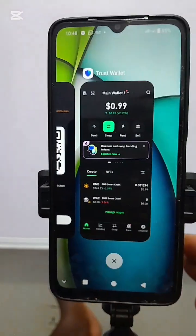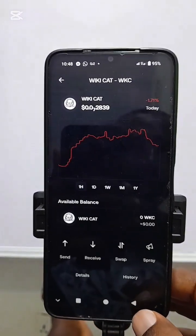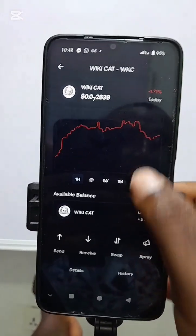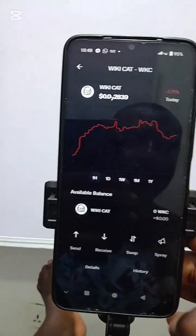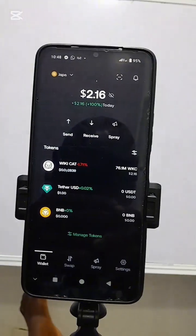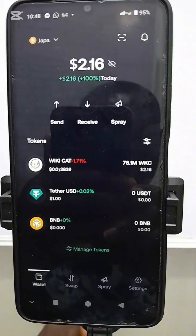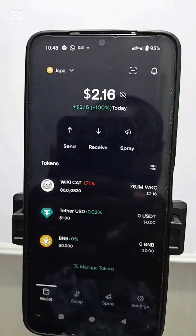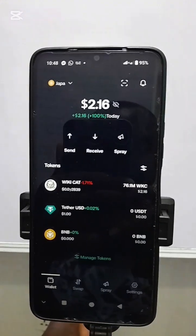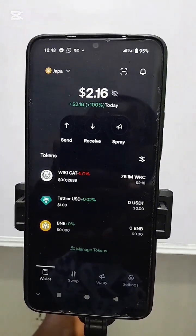Let's go to Penny Wallet and see if we received our Wikicart. We go back, open the Wikicart wallet, and refresh. As you can see, our Wikicart is now here. This is simple and straightforward — withdrawing your Wikicart from Trust Wallet to Penny Wallet, which I recommend as the more advisable place to hold your Wikicart.